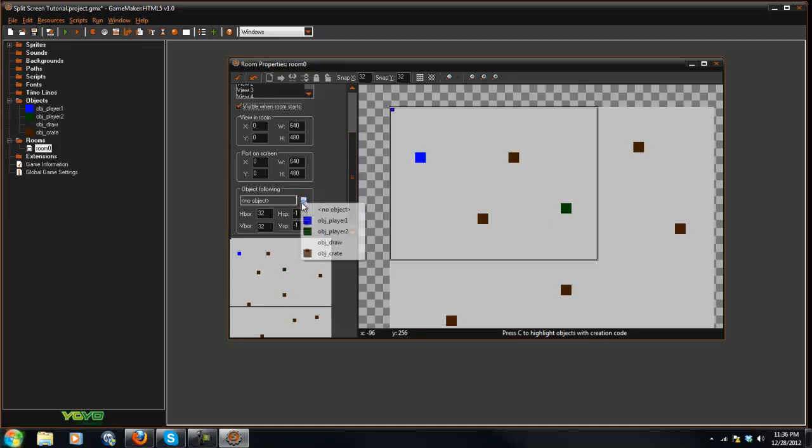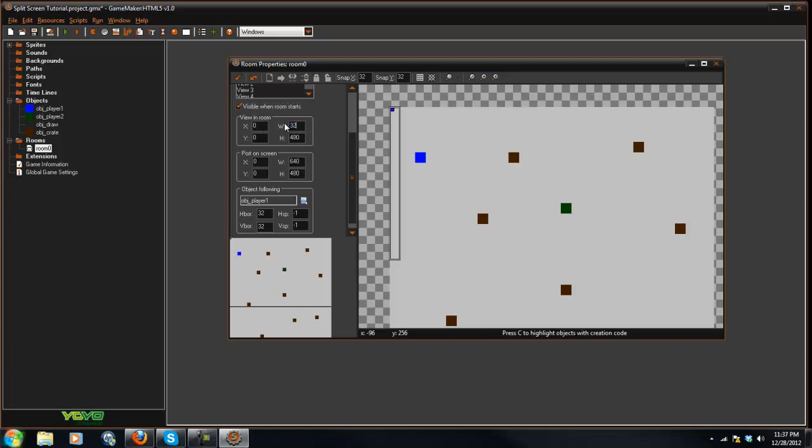And what you want to do is you want to mess with the view and room and port on screen. So object following, I'm just going to say the player one. And for the view and room, I'm going to say 320.